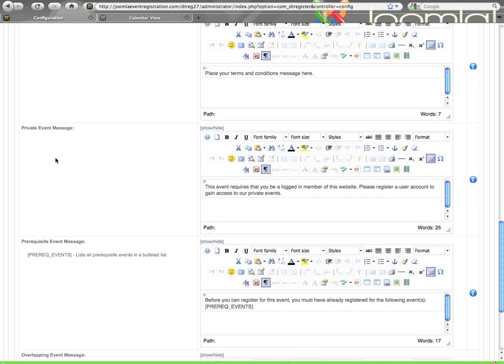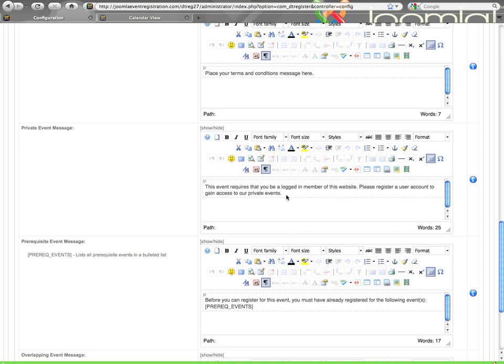Private event message. If your event has been set to private or if you are using one of the two configuration options, overlapping event check or prerequisite events that would require your registration to require login, then this is a message that will display if somebody tries to register and they are not logged in. Here you might want to give a link to registration or something of that nature.